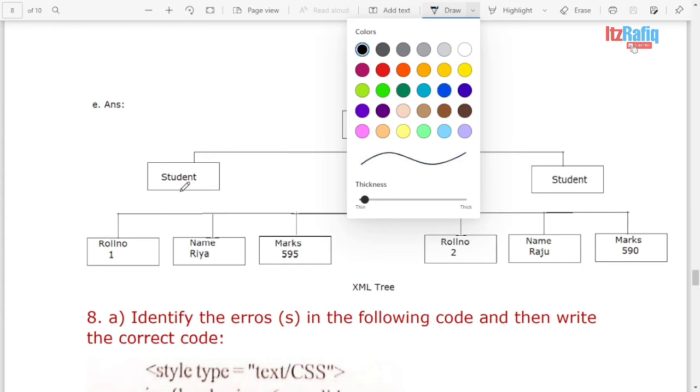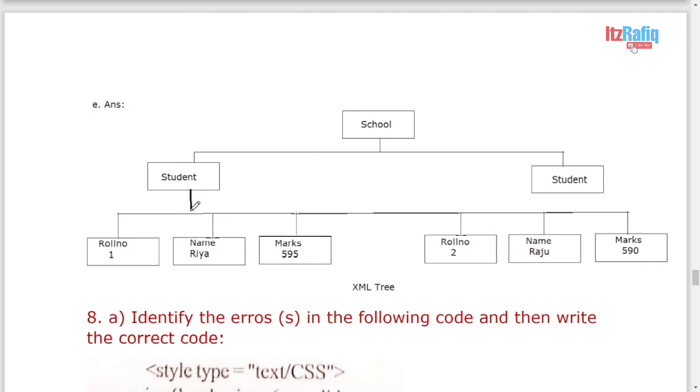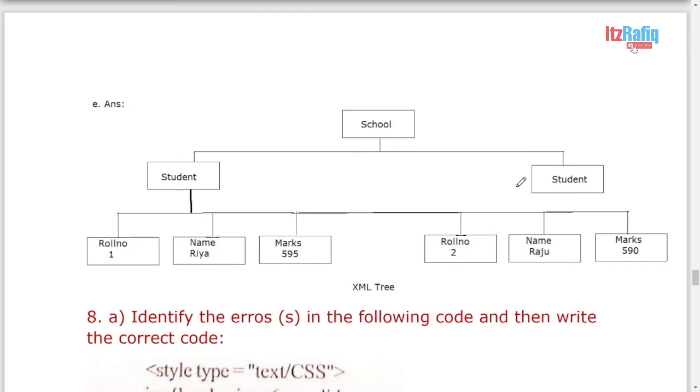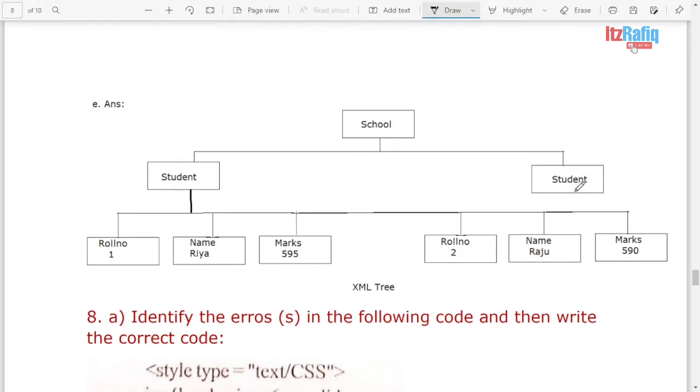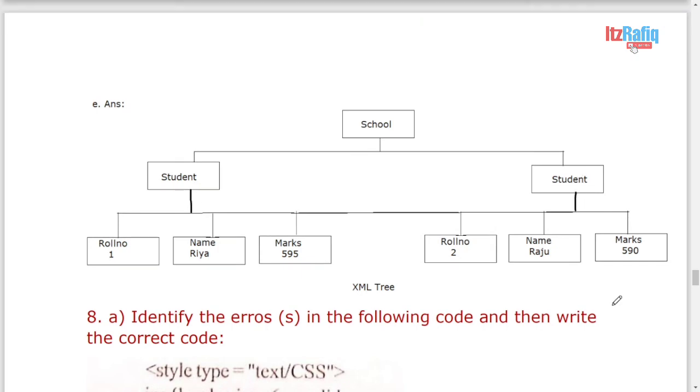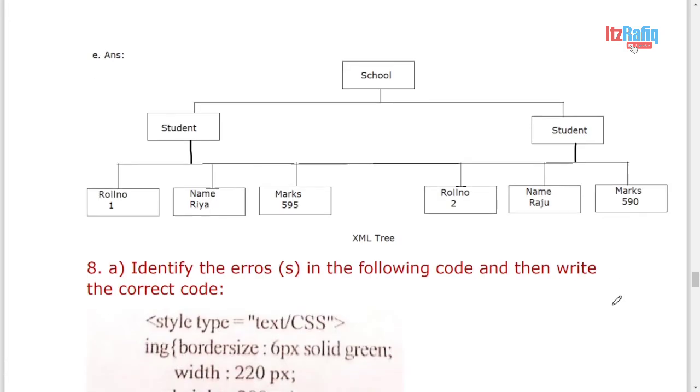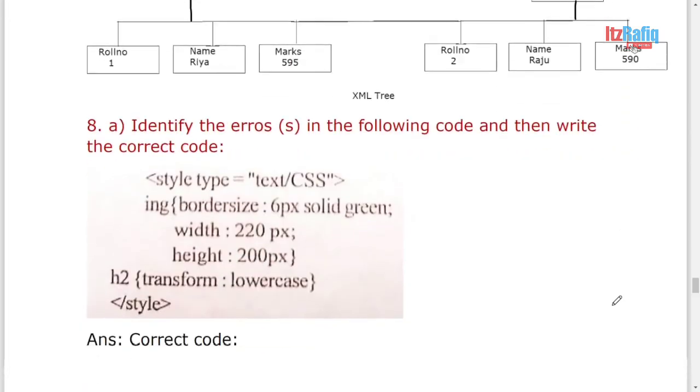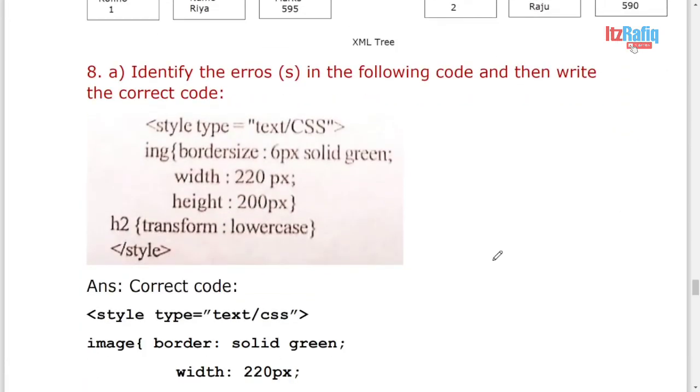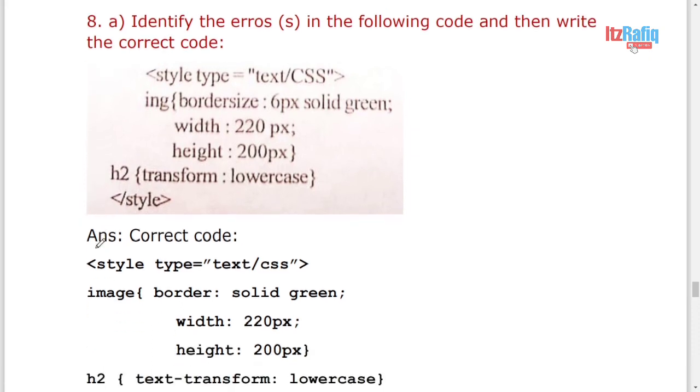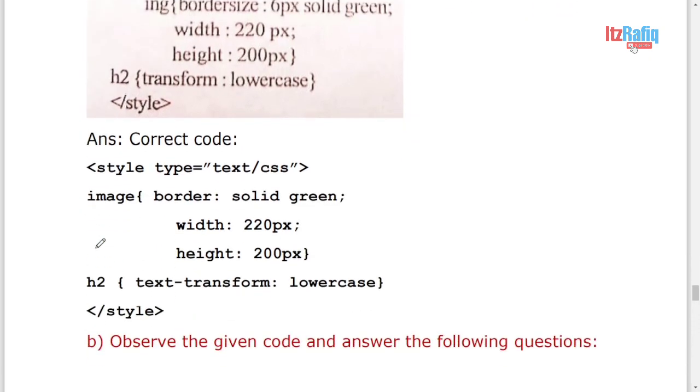Then identify the errors here. 'Ing' is written, actually it should be 'img' for image. Then 'borders' is not, it should be only 'border'. And 'transformation' or 'transform', it should be 'text-transform'. So this is the correct code.